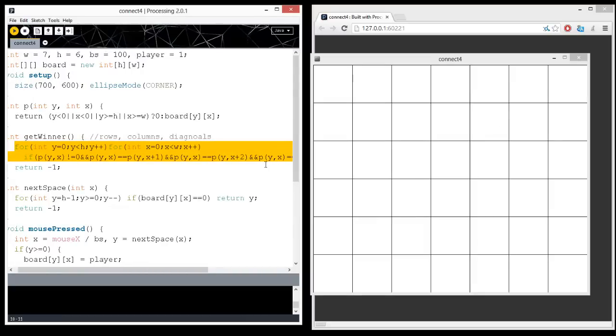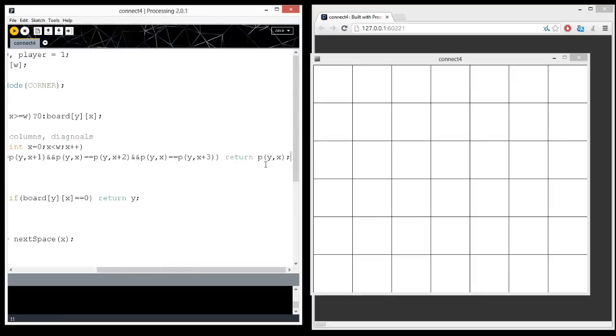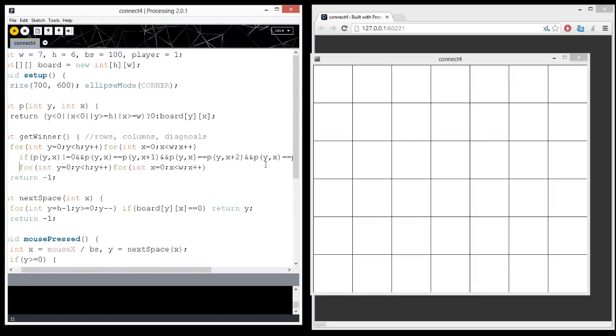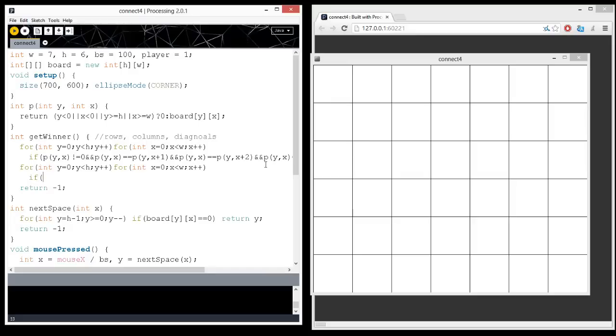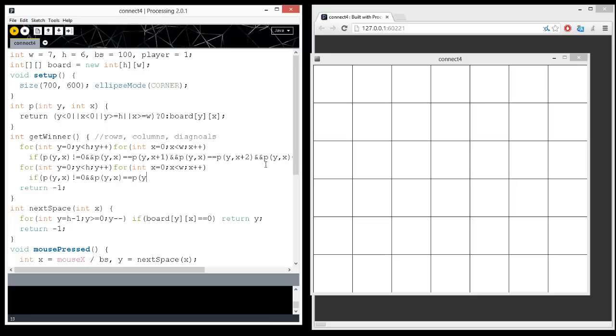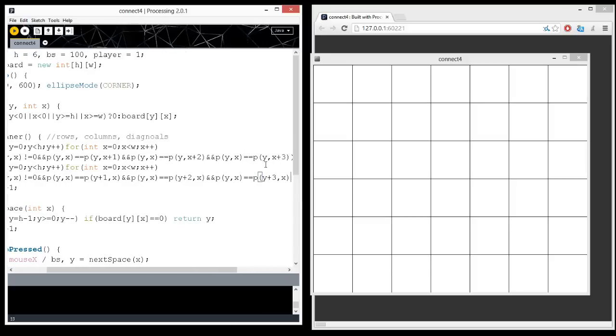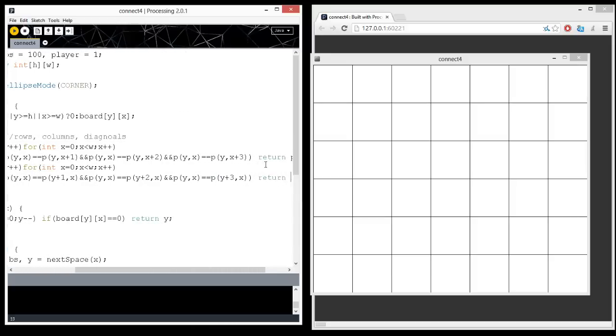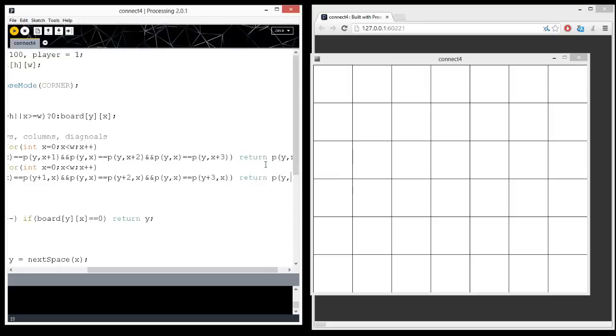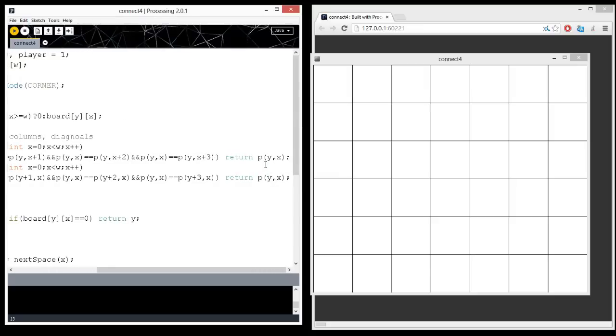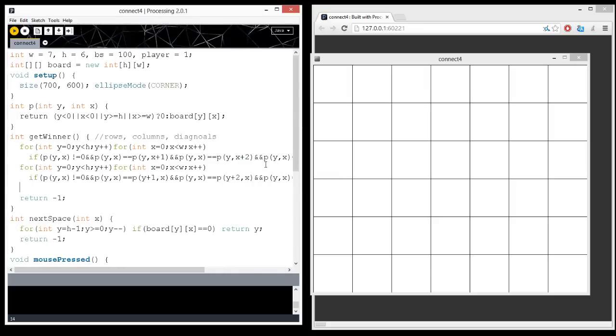So now that checks for rows. We need to do something similar for columns. So, if zero and p y plus one, x equals p of y, x, and p y, x equals p y plus two, x, and p y, x equals p y plus three, x. Okay, excellent. So, now we check for rows and columns.